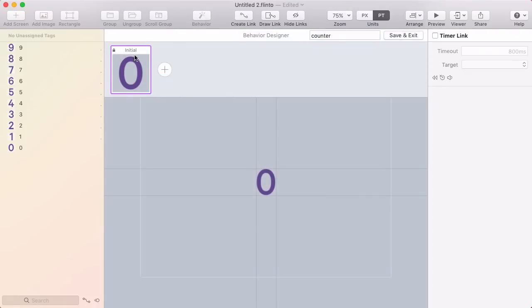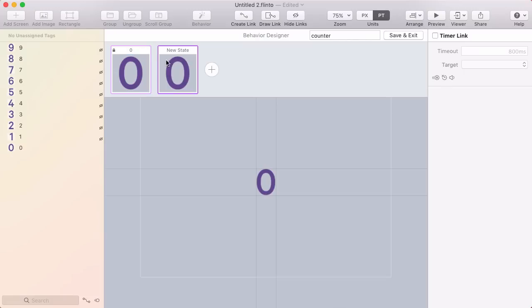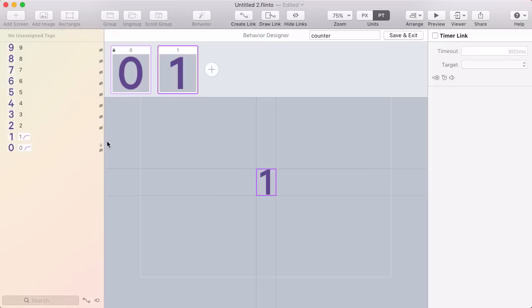The initial state shows 0. I'm going to rename it to 0, and then I'll add a new state. This one will be called 1, and I'm going to hide the 0 in this one and show the 1. Now we just see 1 in that state.